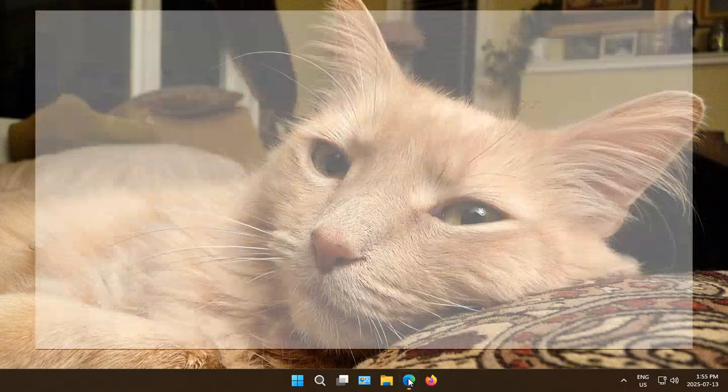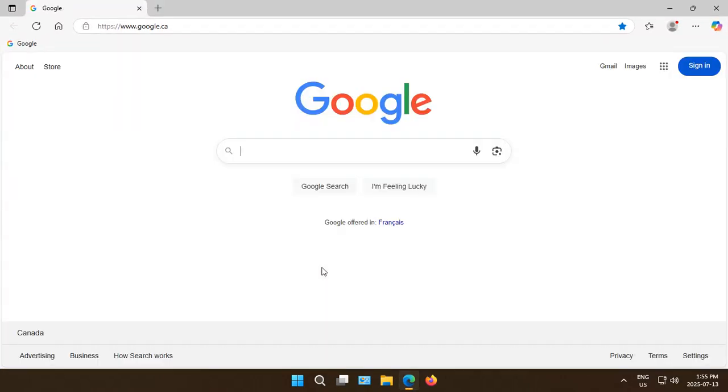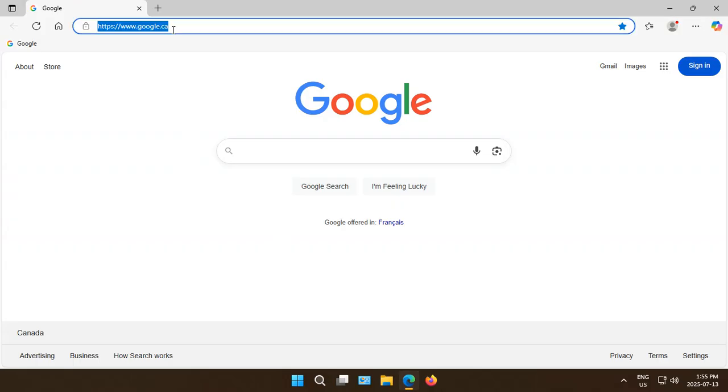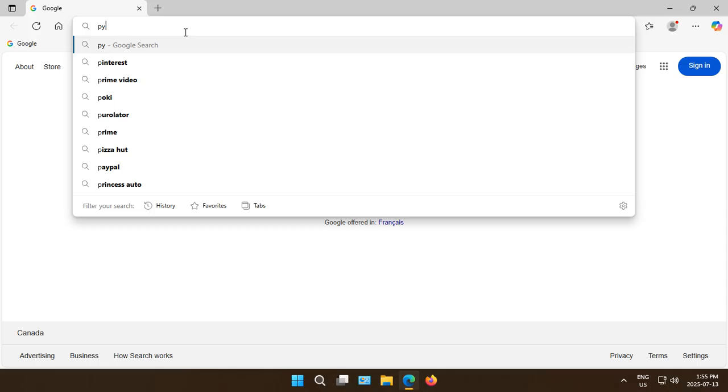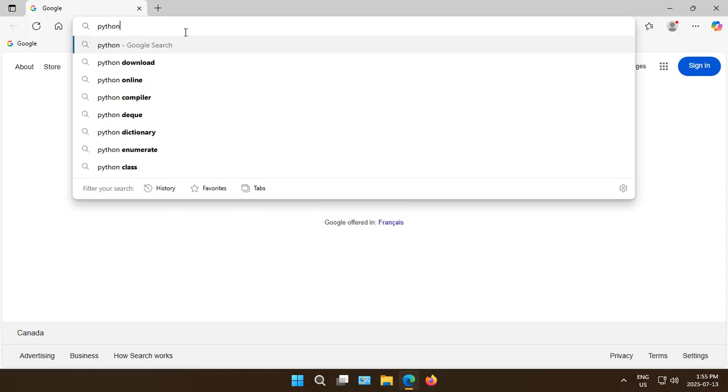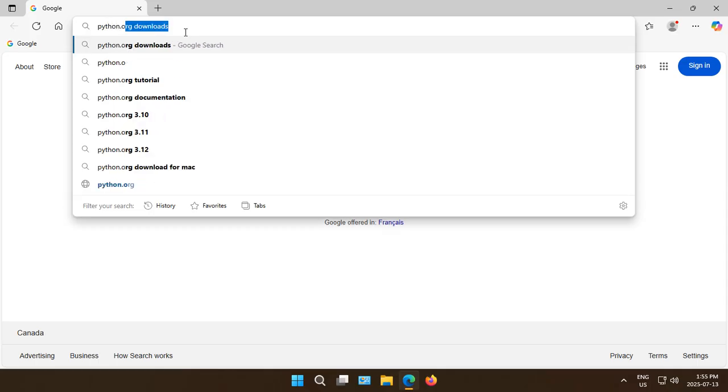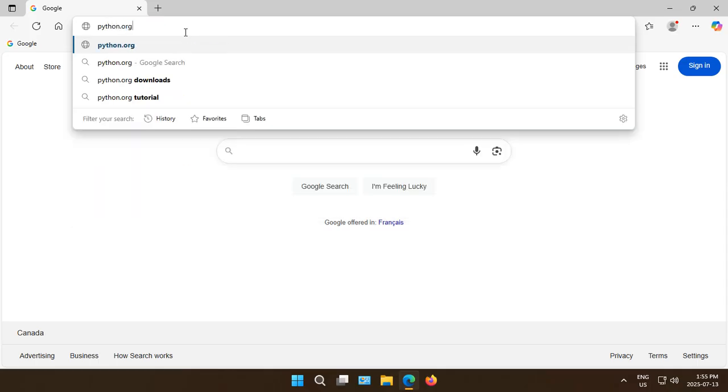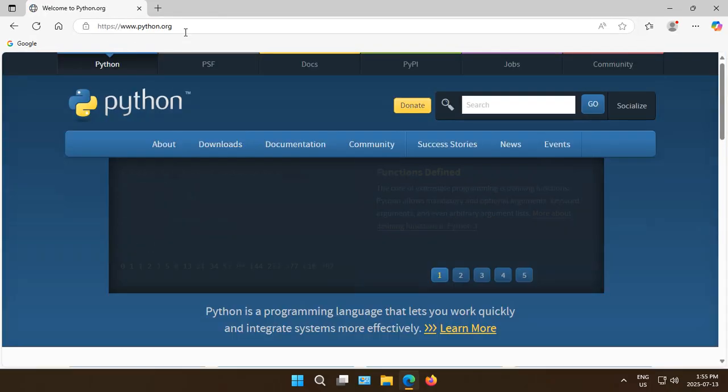To install Python on Windows 11, open your browser, go to the address bar at the top, and type in python.org.